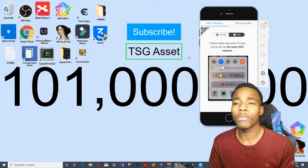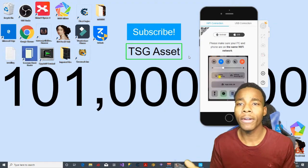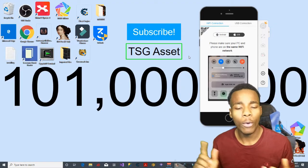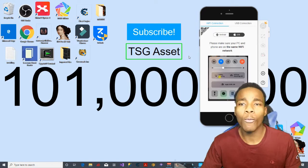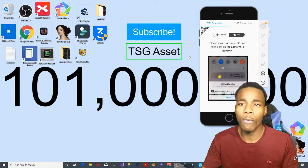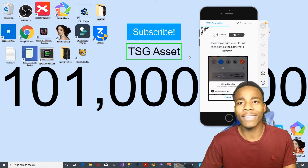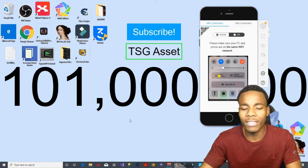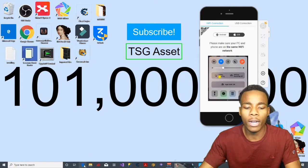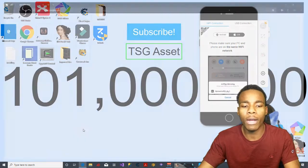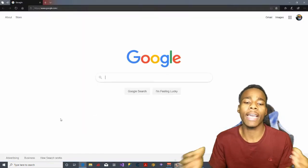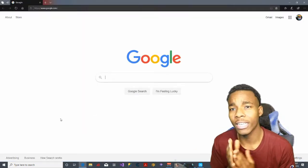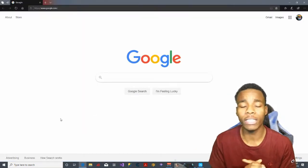So what you need to do in this video is you want to have a computer — it can be a Mac or a Windows. What I've got right now is a Windows. You want to go on a browser; I like using the Google search engine.